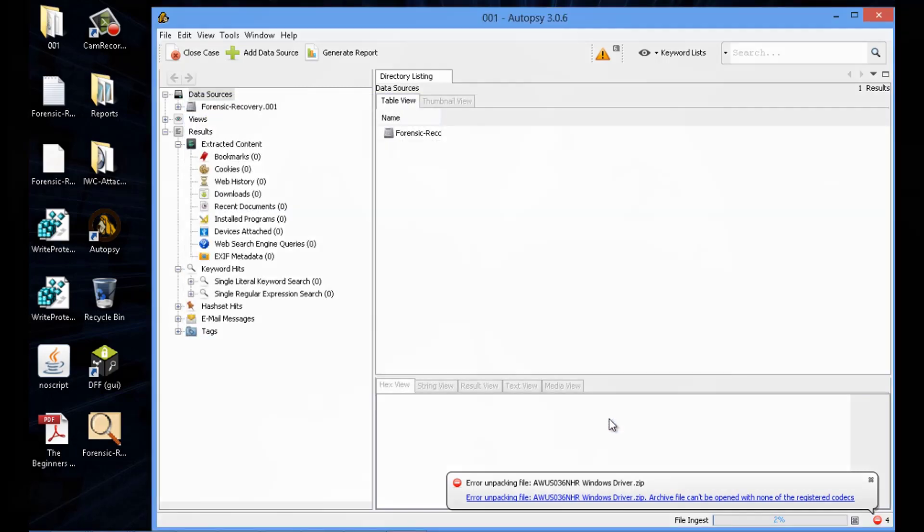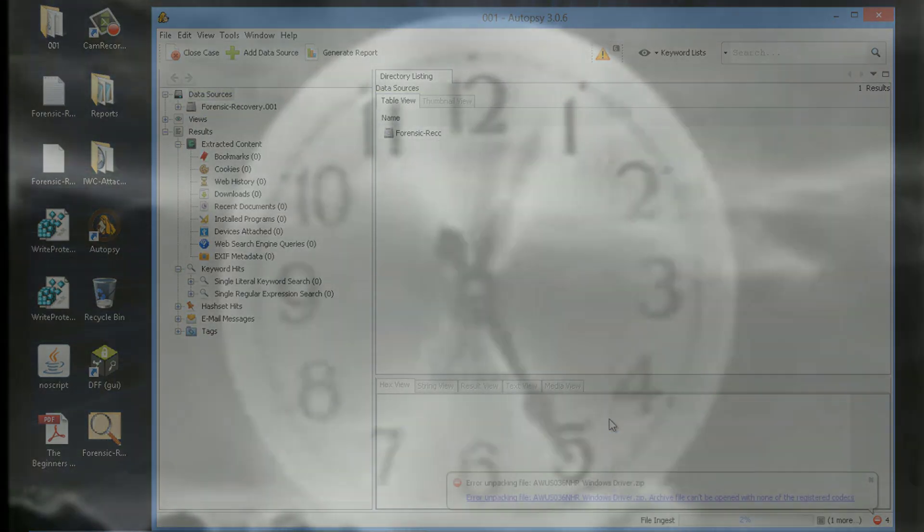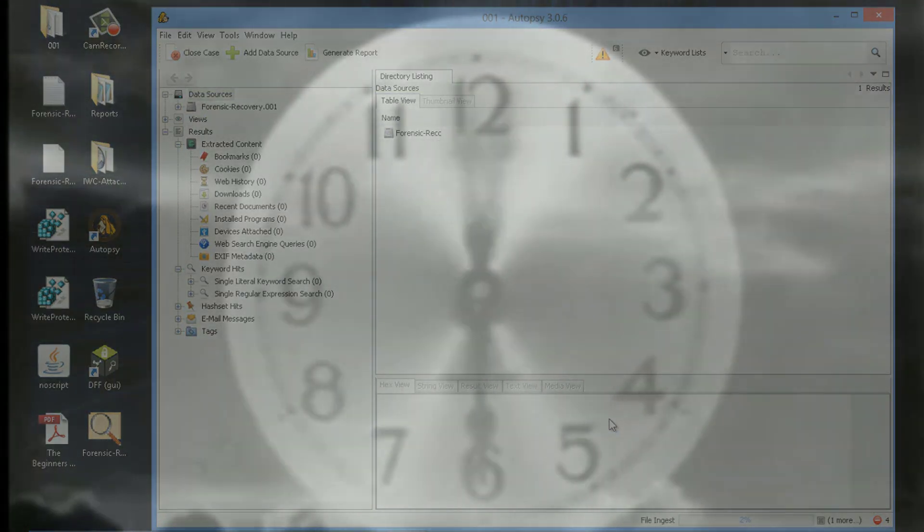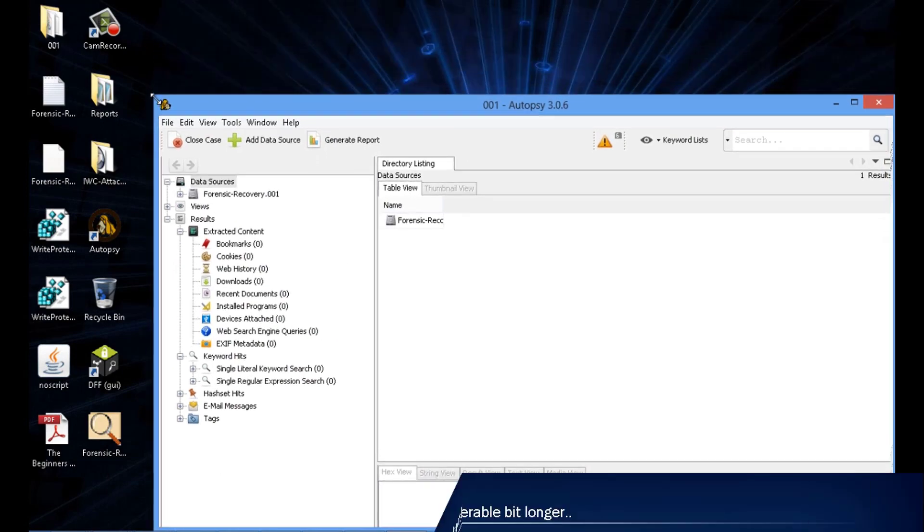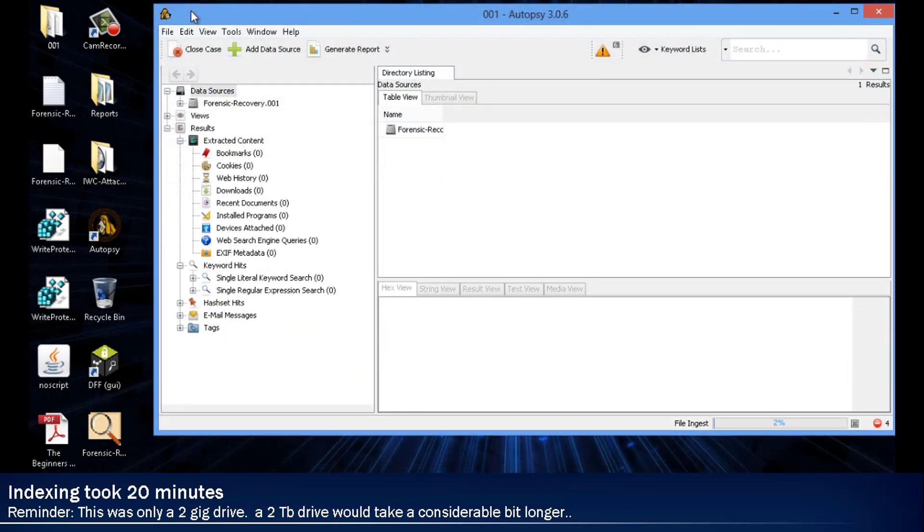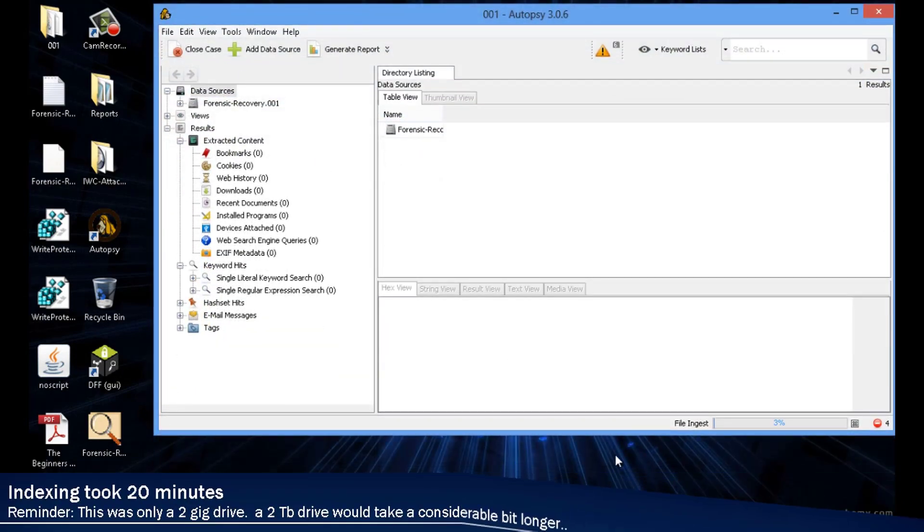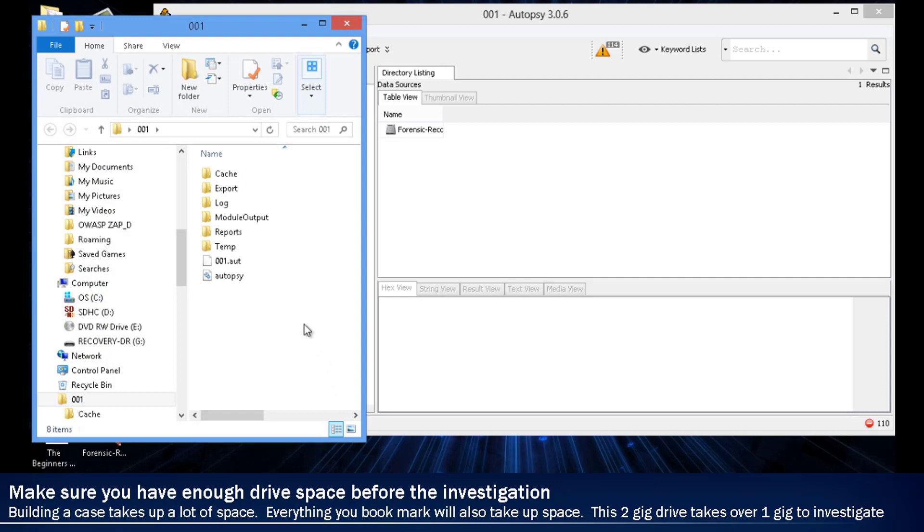So as soon as you start this, this is going to take a long time. If you thought imaging took a while, this takes forever. For example, the indexing on this 2 gig drive took 20 minutes.